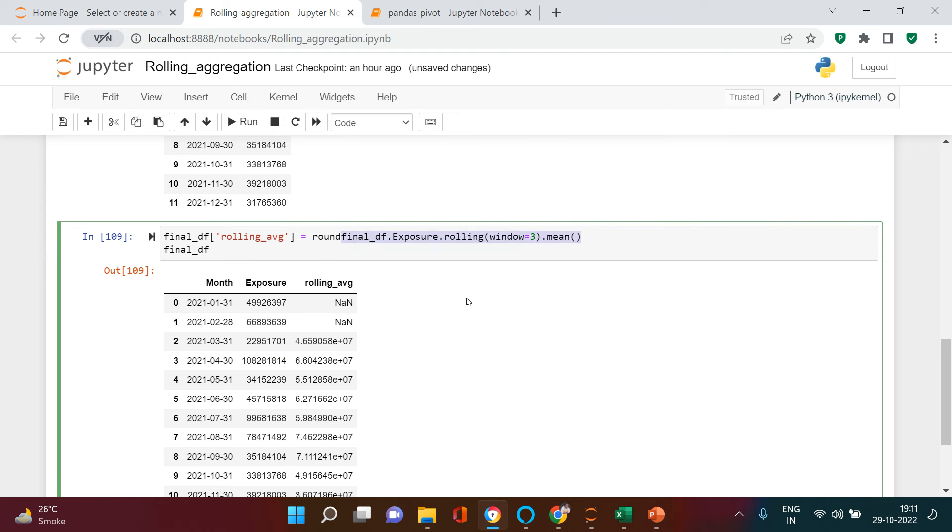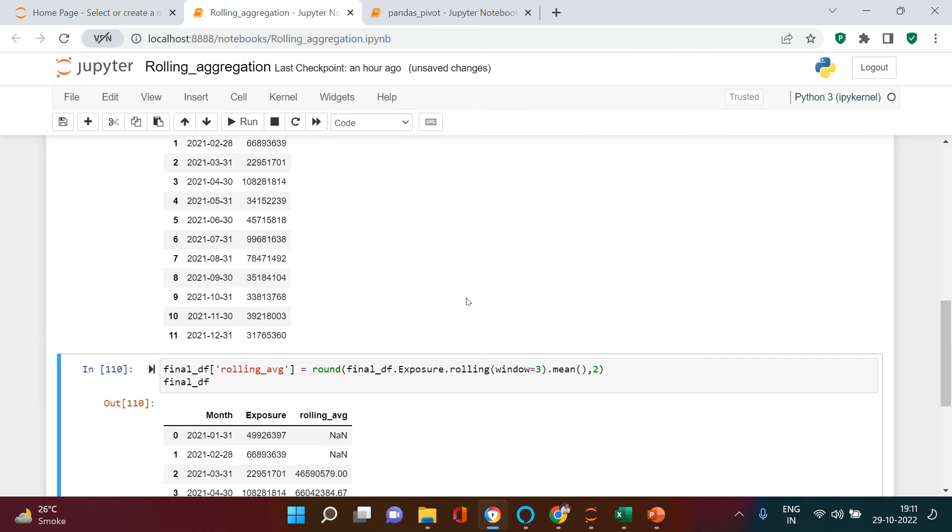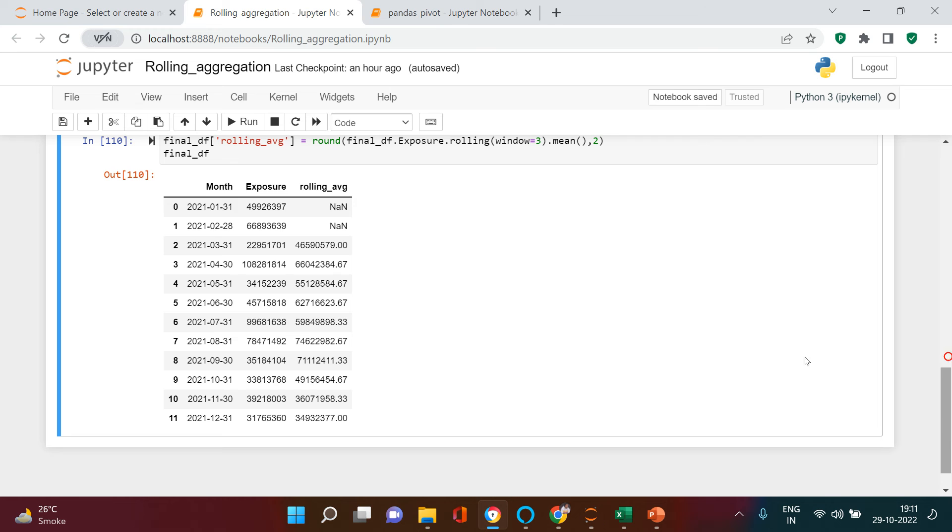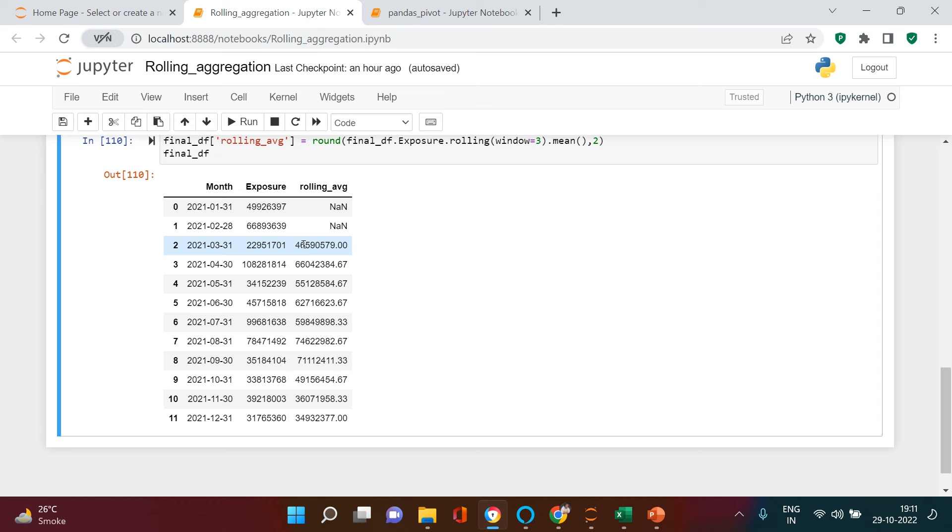Now this might be looking much better. You see over here first two are missing because if you want to find a rolling three month average for this particular month, you won't have the data. You are eligible to find it from here only. So if you match this with the Excel, it will exactly be same.